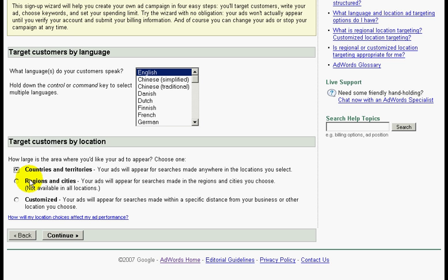If you click customize, you can actually make your ad appear within a specific radius from your business. For example, 8 miles. But for this example we will do countries and territories.